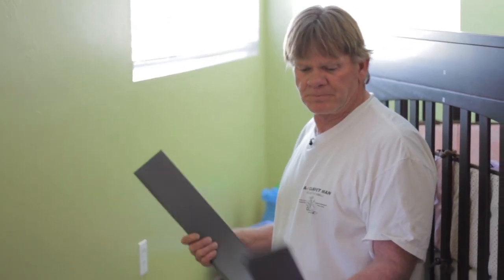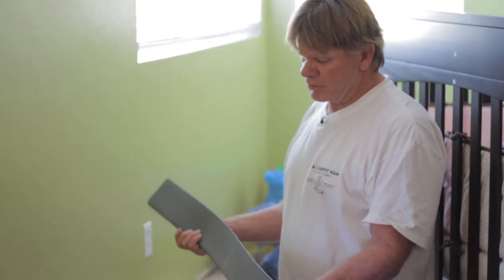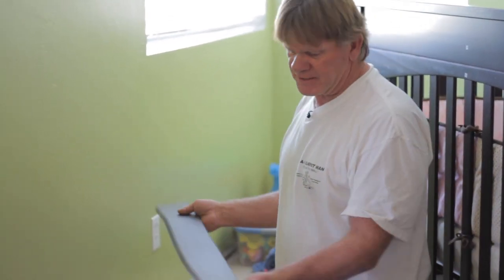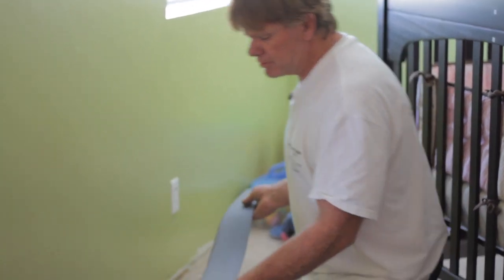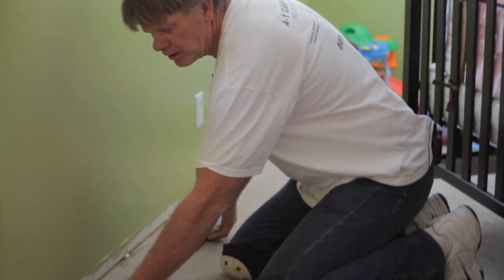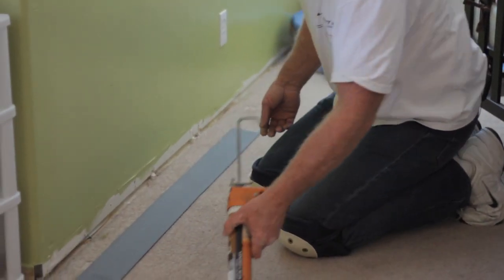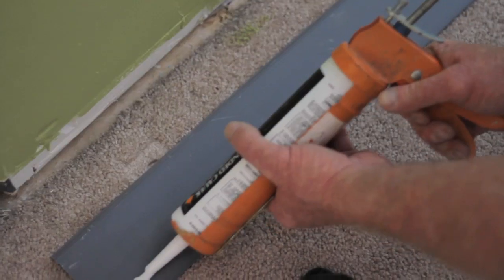Okay, this is standard carpet molding, it's rubber, and we're going to put this up against this wall, but we need to glue it down first with some all-purpose glue.